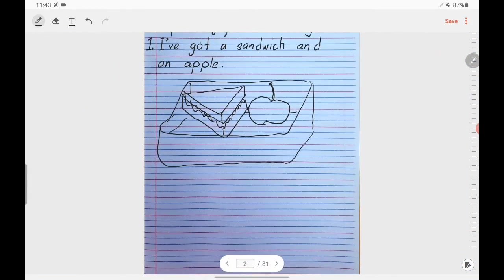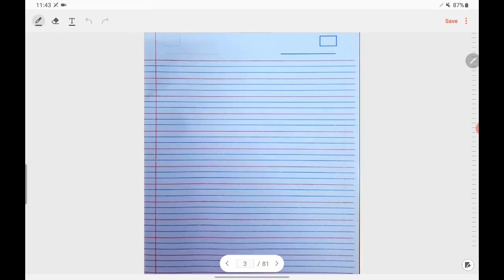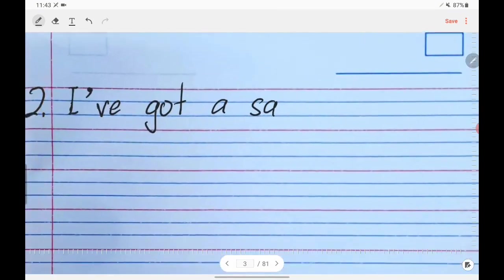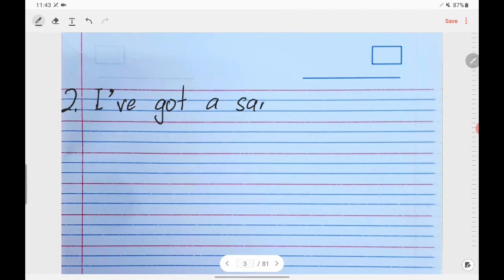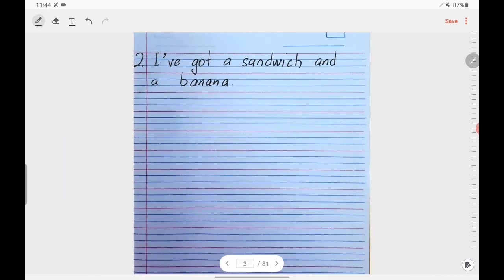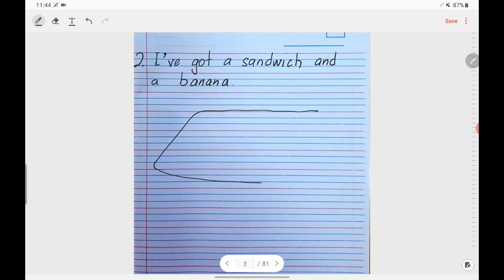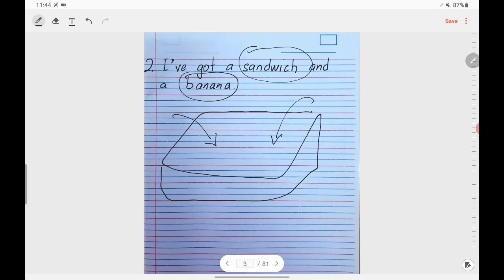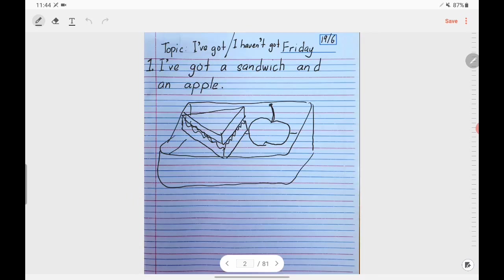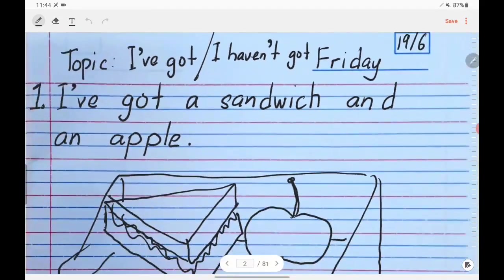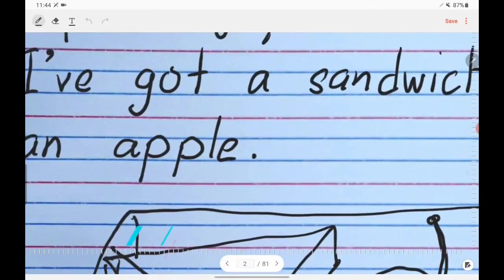If you need some space, you can use the next page. On the next page you can write the second sentence: I've got a sandwich and banana, S-A-N-D-W-I-C-H and a banana. Then as usual, please draw your tupperware and the content inside. After you have done these four sentences and the drawing, please take a picture of them and send it to me. I want to check your spelling and make sure your spelling is correct.